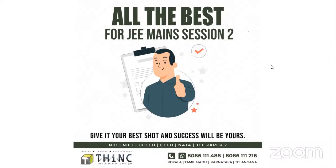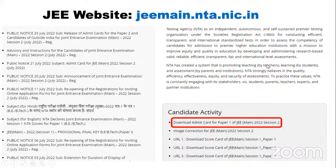Come back with your head held high. To start off with the most important thing — your admit cards. We had already done videos based on this, so I hope everyone is clear about where exactly you will be getting your admit cards. I hope you've all taken the printouts, downloaded them, and kept them safely.